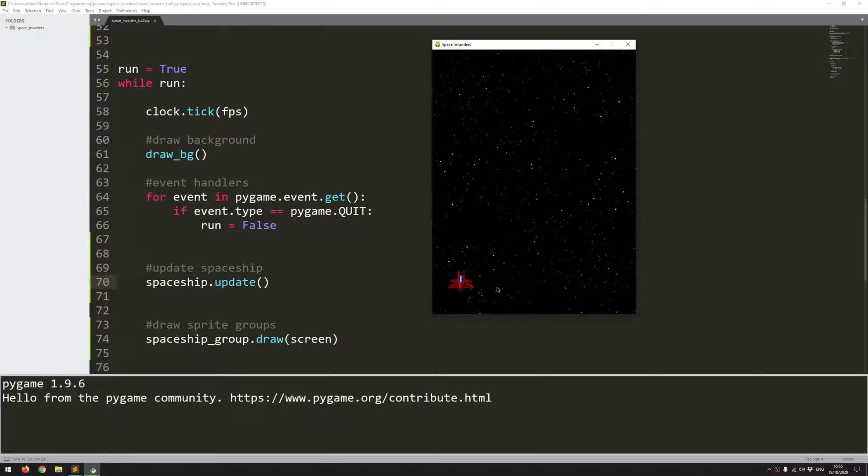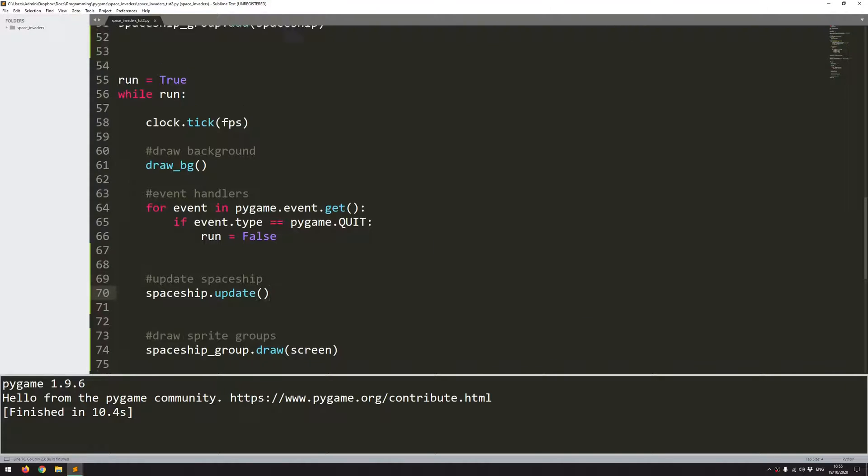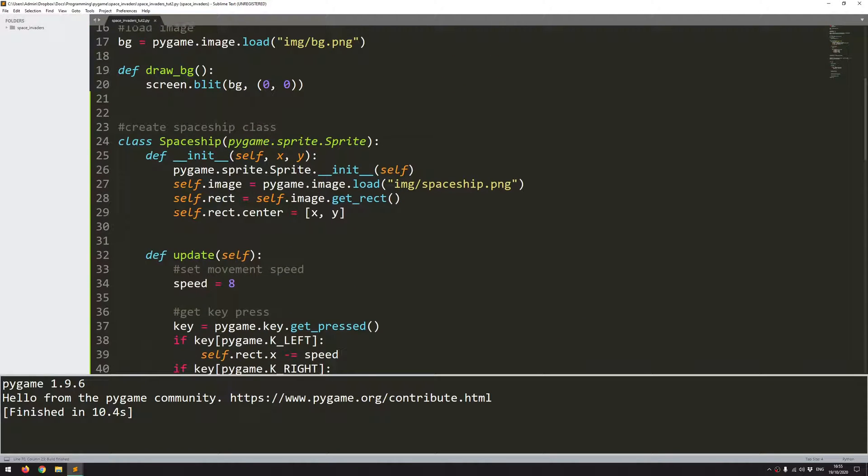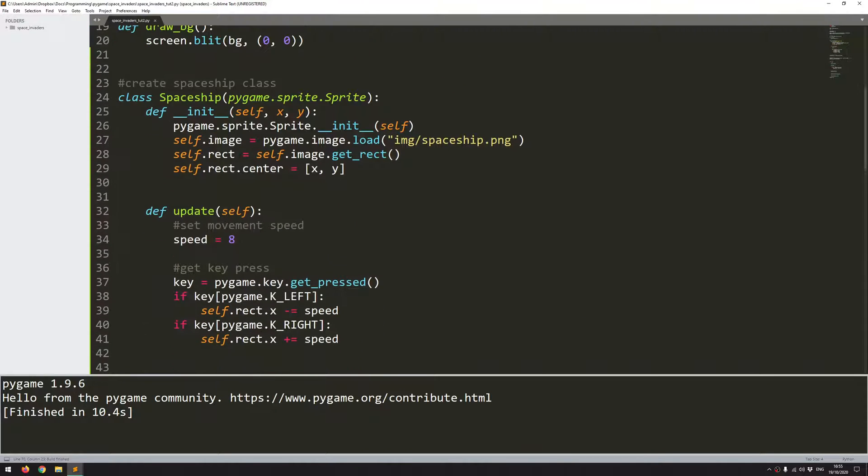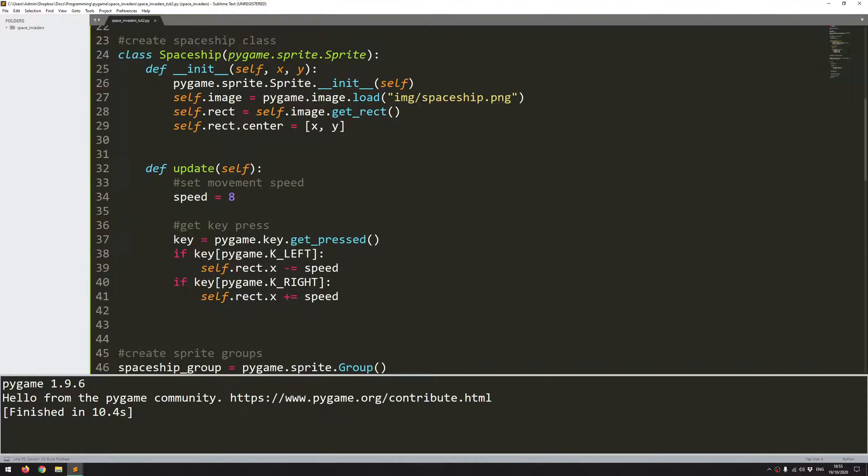But, of course, the obvious problem is that I'm going off the screen. So that's easy enough to fix. If I go back into this, all I need to do is add some limits to my left and right coordinates.